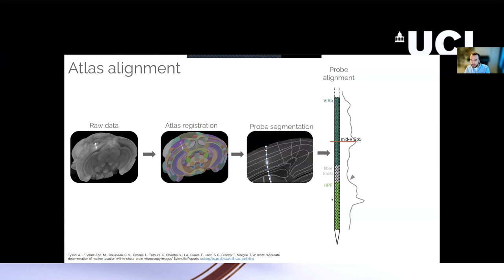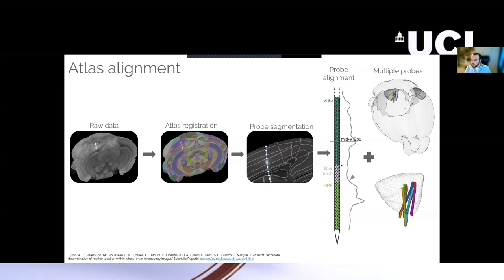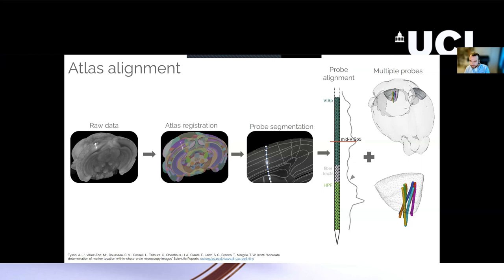The other benefit of registering your data to an atlas is it allows you to transform data to a common space. So here we have the probe tracks from seven different animals that all had recordings in primary visual cortex. And we can see here that they're all roughly in the same place. But it's also useful to know if your implantations didn't go exactly to plan and you might have hit a different area.